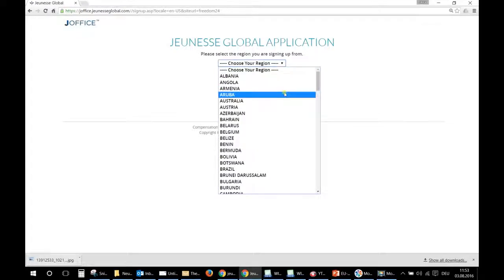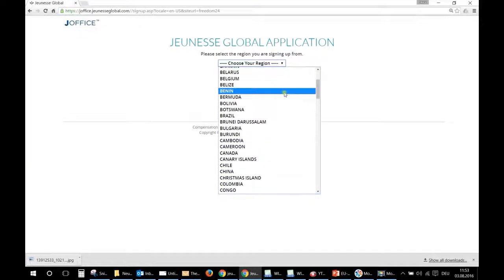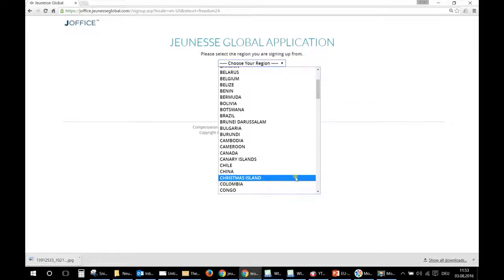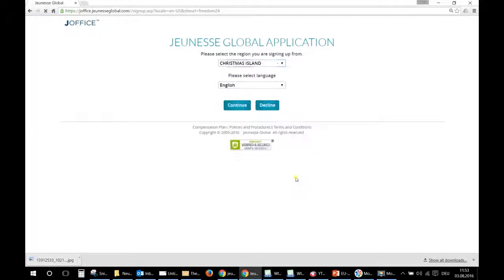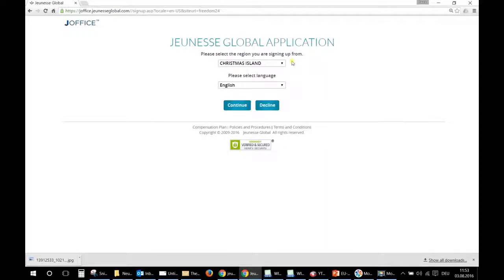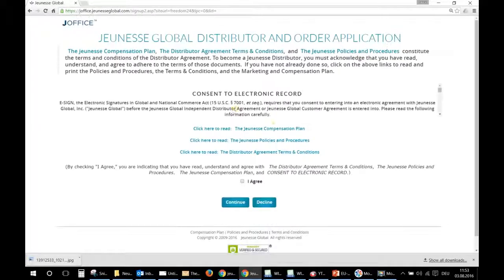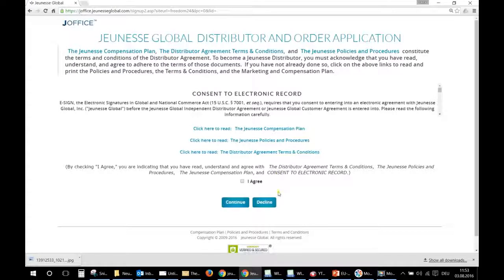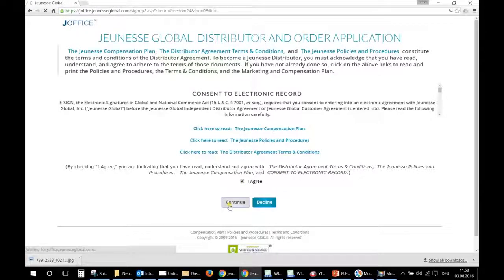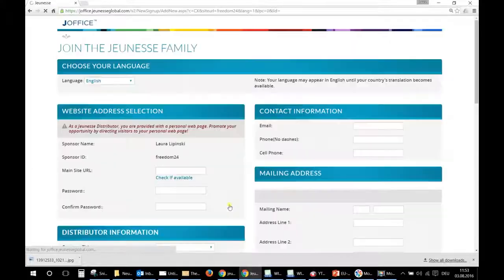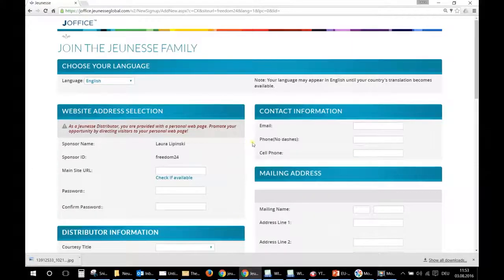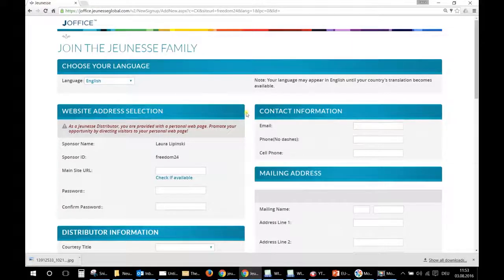Instead, Jeunesse has created Christmas Island for new markets during the pre-launch. So click on Christmas Island, and as soon as India is launched the company will transfer all people from Christmas Island to India. Then you click on continue, you read the document, I agree, and again continue. So now you are on the registration form.